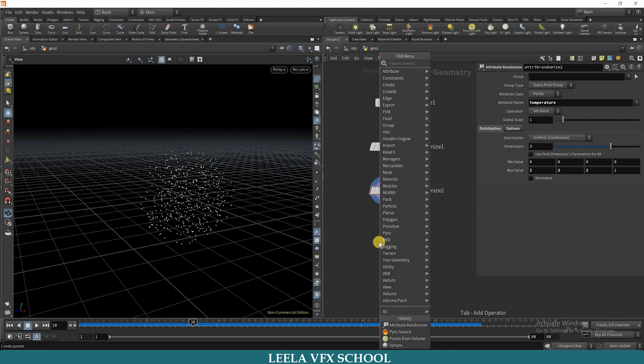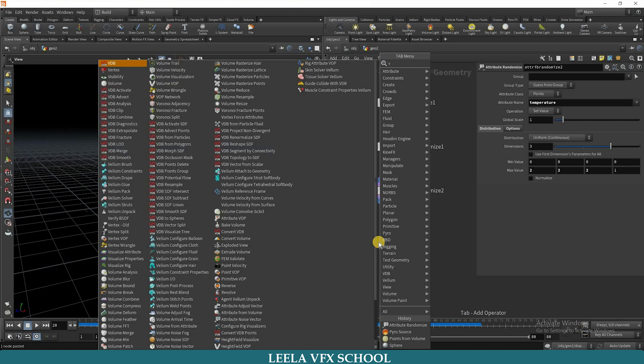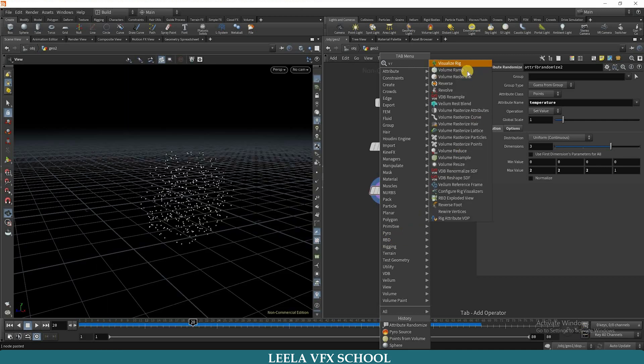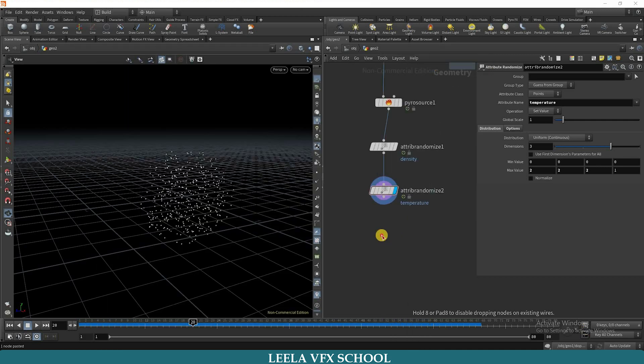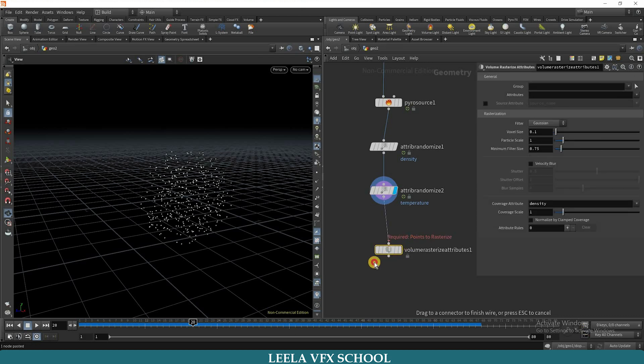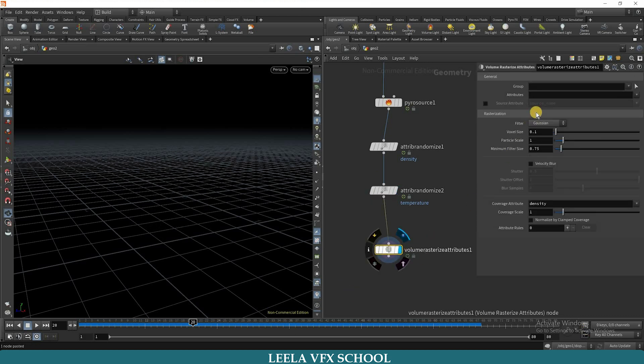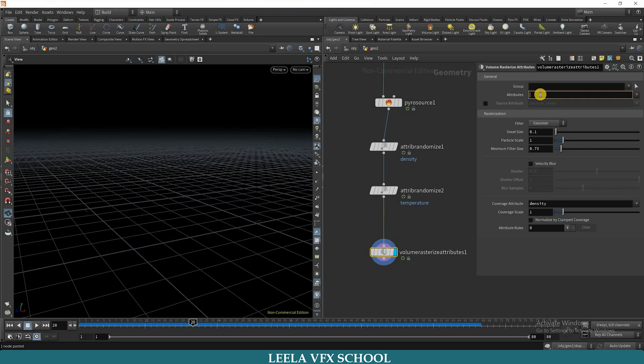Now I need volume rasterize attribute. So I will call density and temperature here.